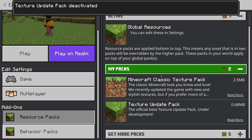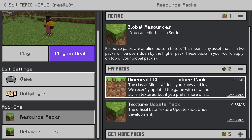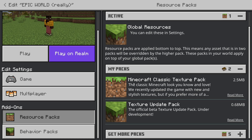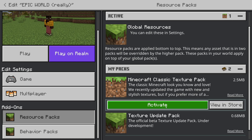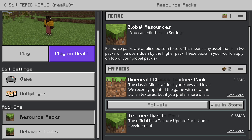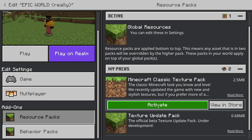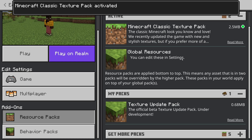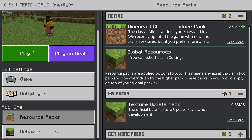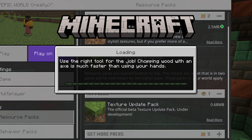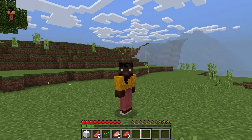Now you have successfully removed all the texture packs from that world. If you want to add them back later, simply go to my packs, select the pack and click activate. Now you know how to remove texture packs in Minecraft Bedrock. That's all you need to know.